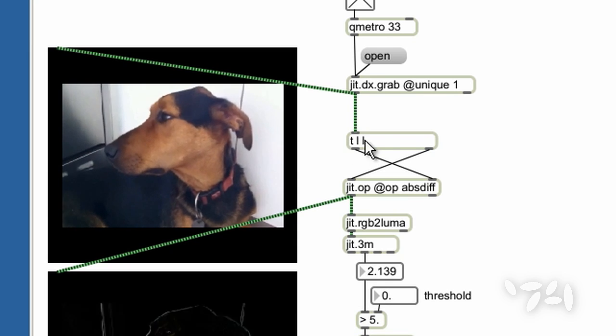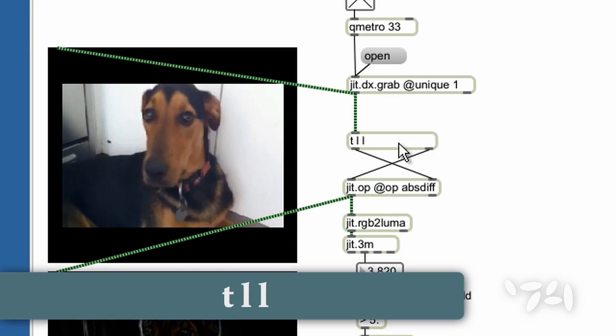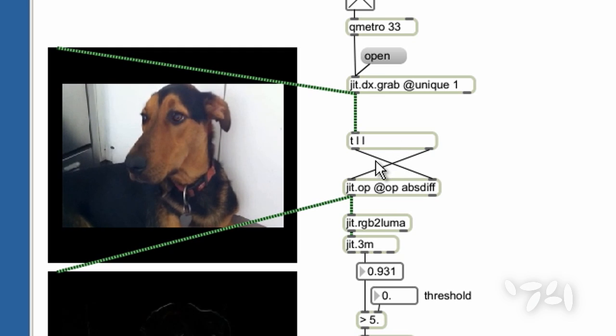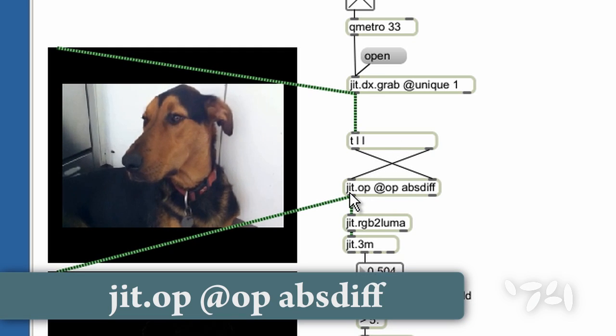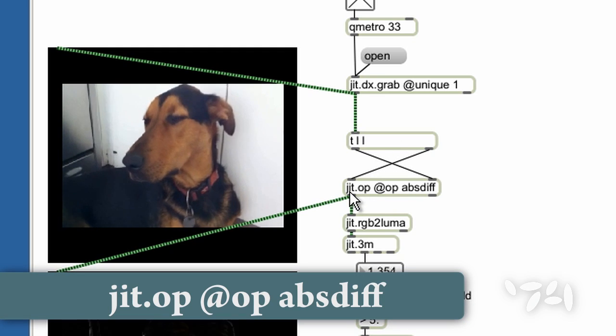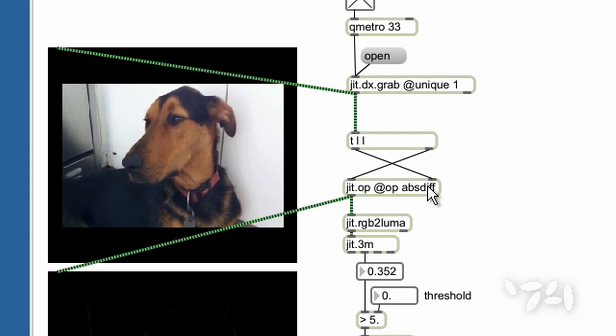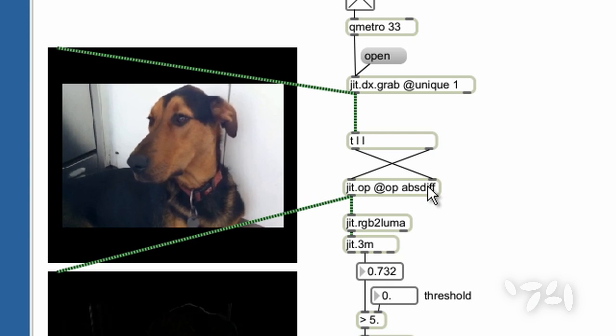When the trigger object here gets a frame, its first output triggers JIT.OPS calculation and the second output sets up JIT.OPS for the next calculation.